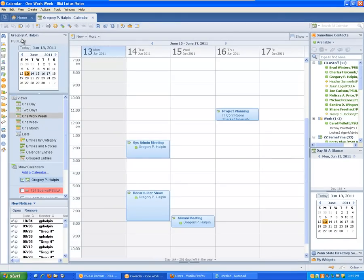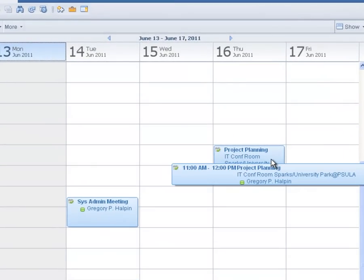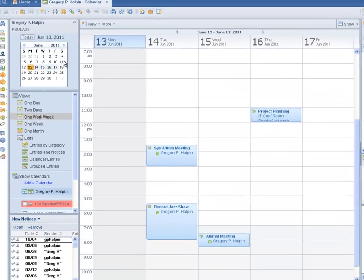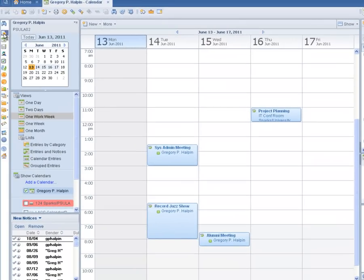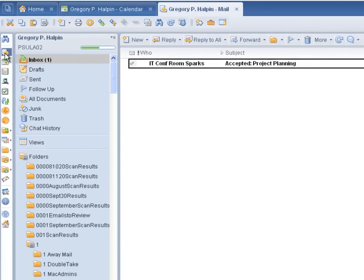The meeting appears in my calendar immediately. Returning to my inbox, I see an email from the room notifying me that it is available and reserved for my meeting. No one else will be able to book the room at that time.